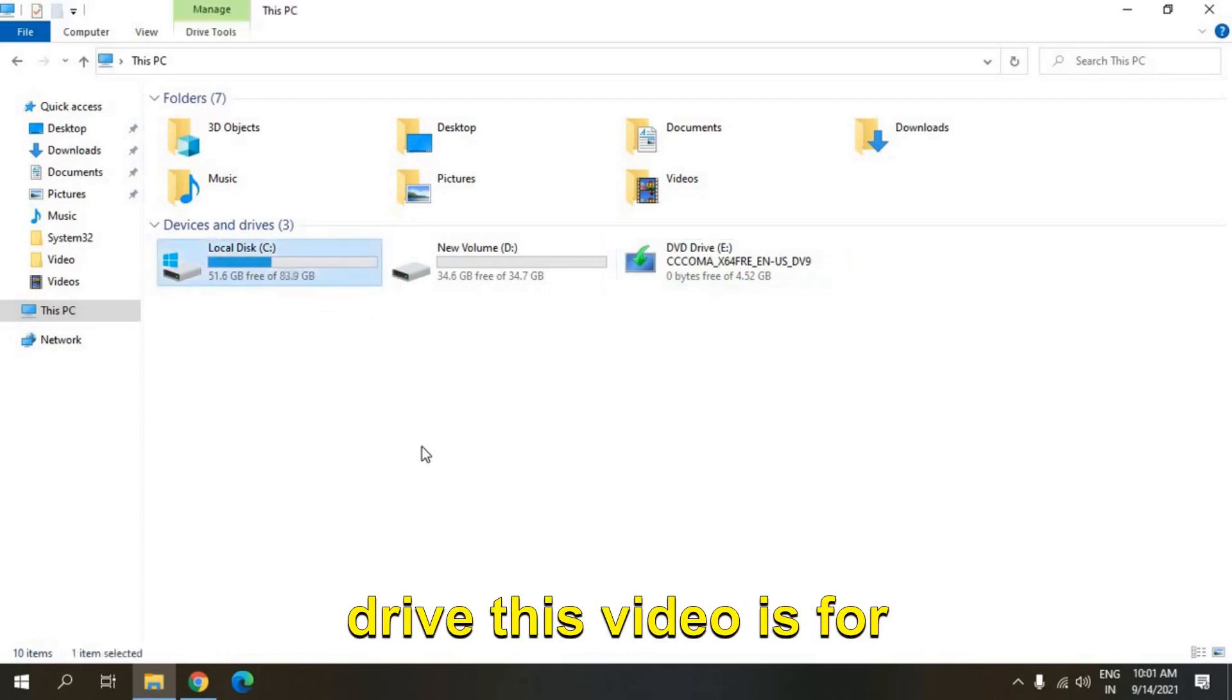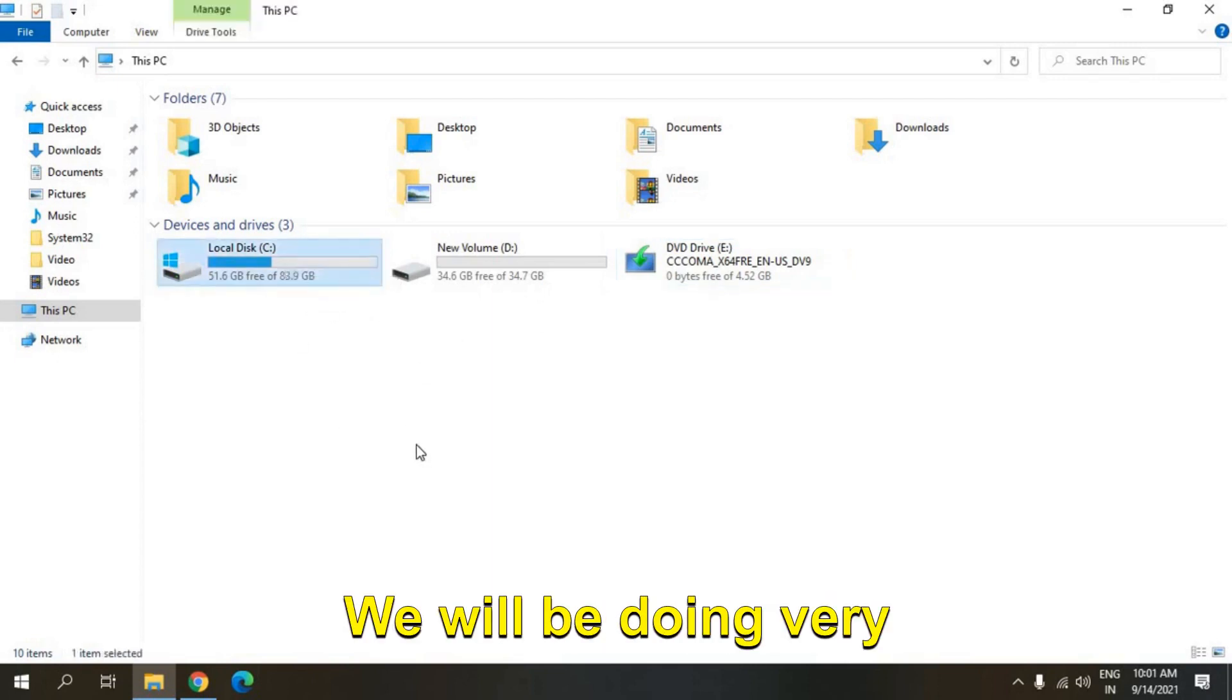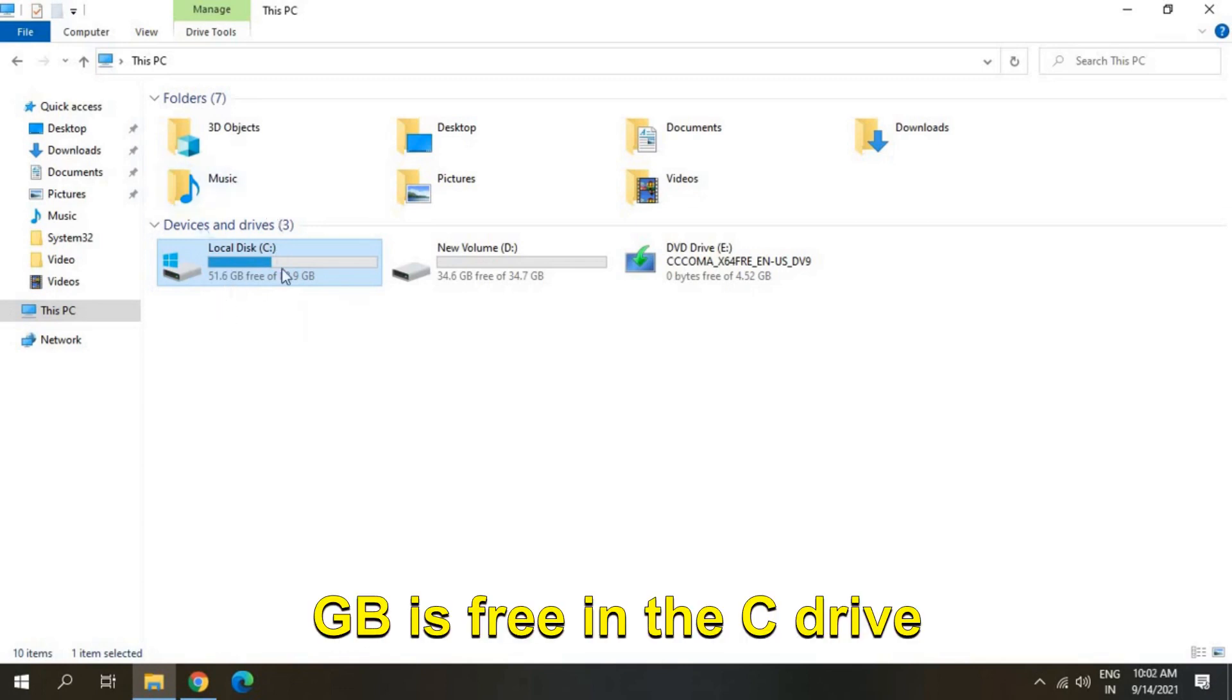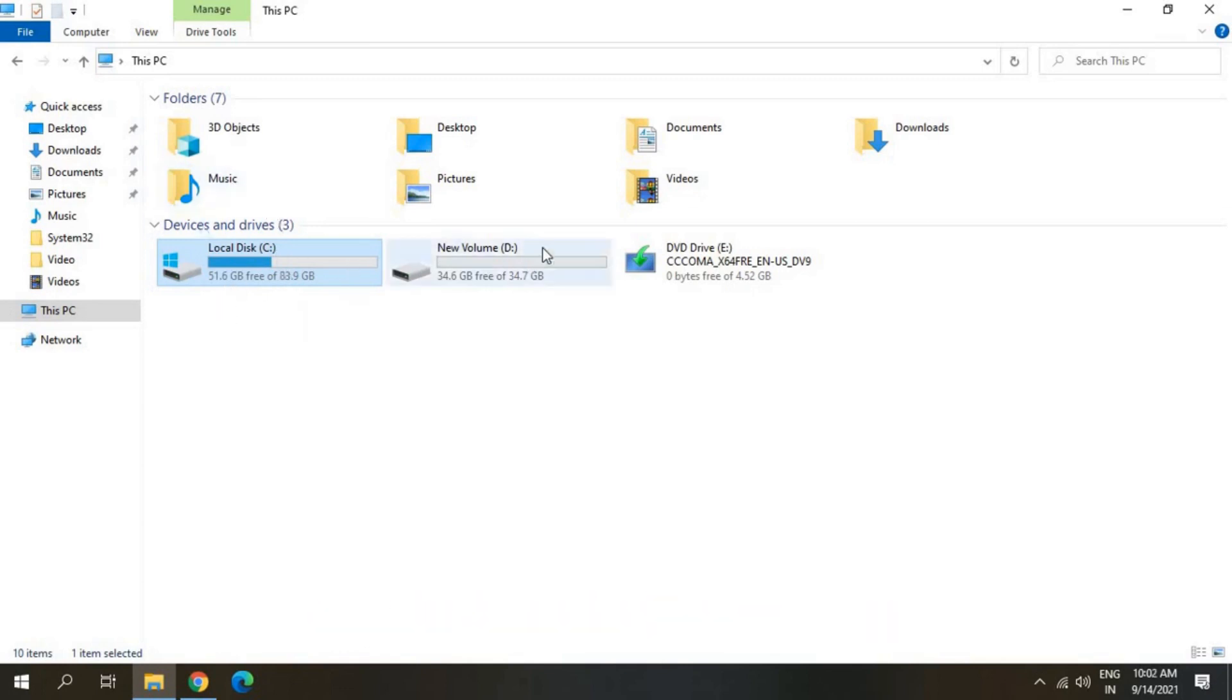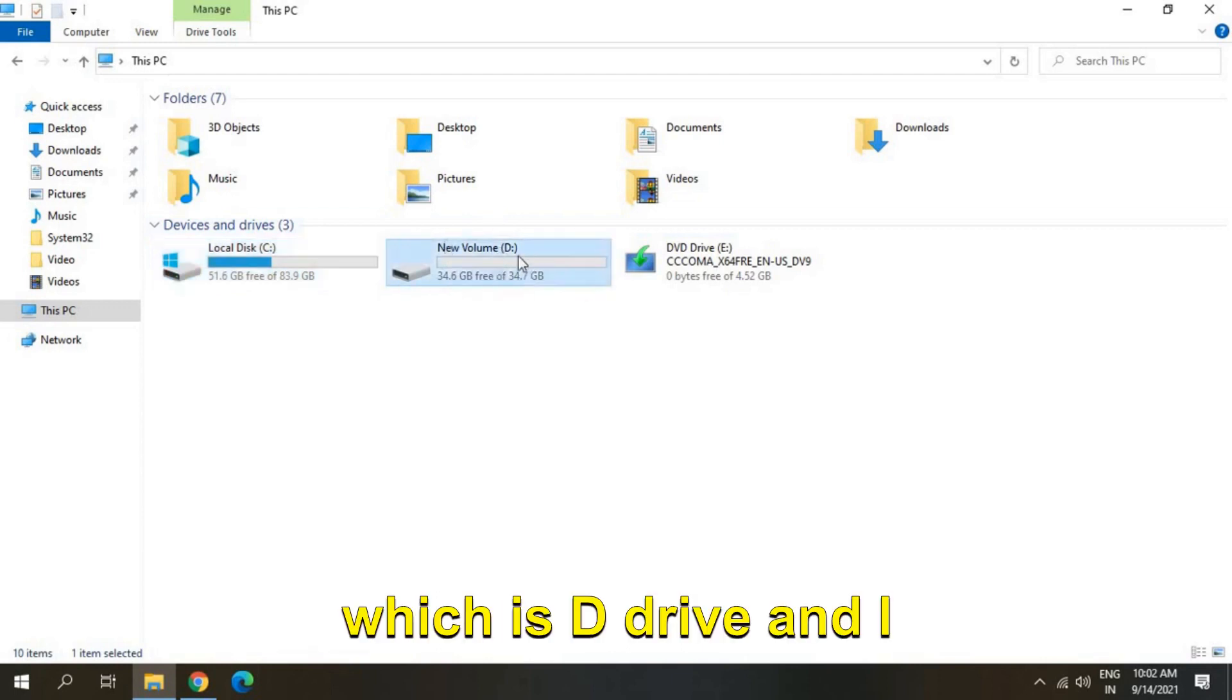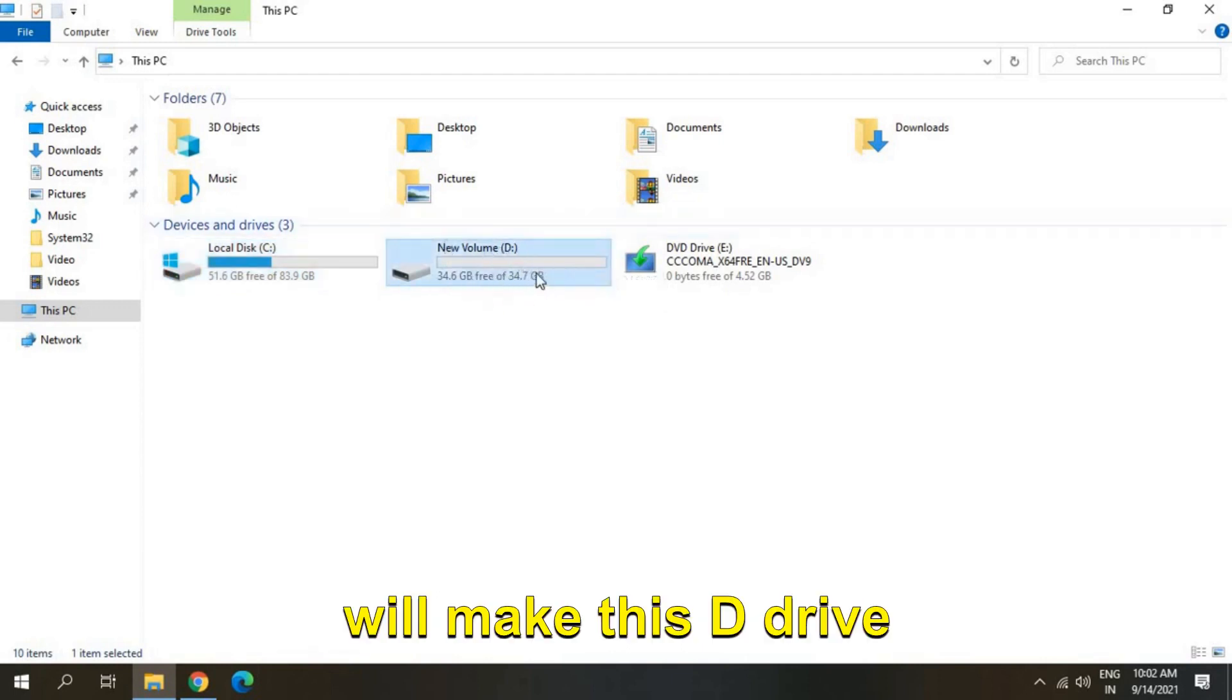We will be doing very simple steps. I can see 51 GB is free in the C drive and I have another drive which is D drive and I will make this D drive into the C drive. So here we will be extending the C drive to 34 GB.